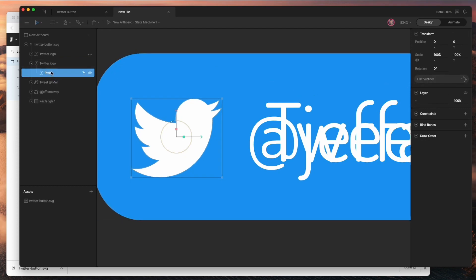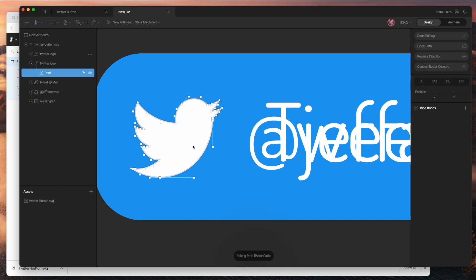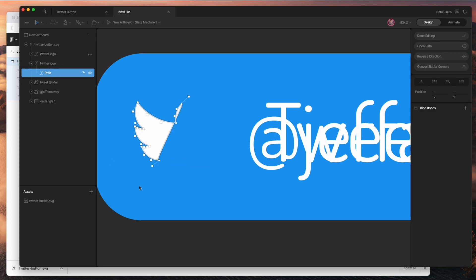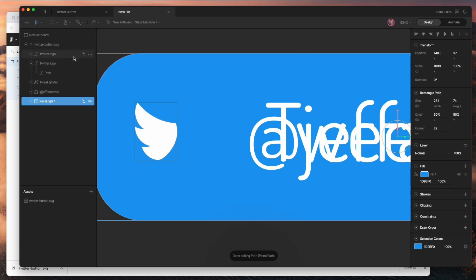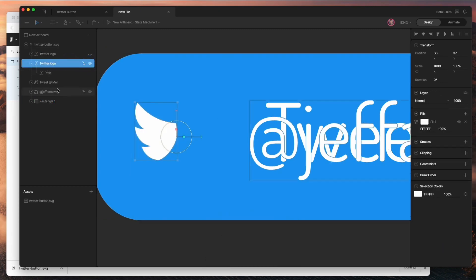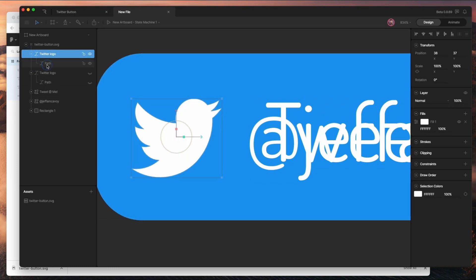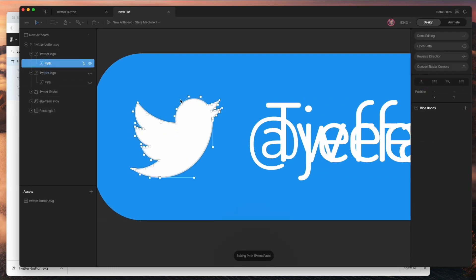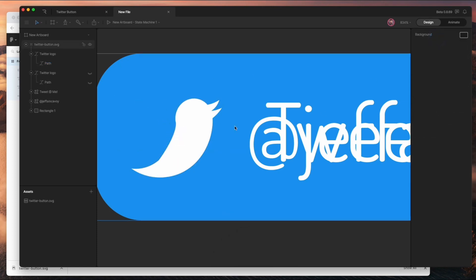With the path selected, you can go into Edit Vertices and you'll see all your points, just like you might expect. You can select them and delete the ones you don't want. I'm going to do the same thing on the body itself — open the path, go to Edit Vertices, and this time delete the wing. So now I've got both parts.